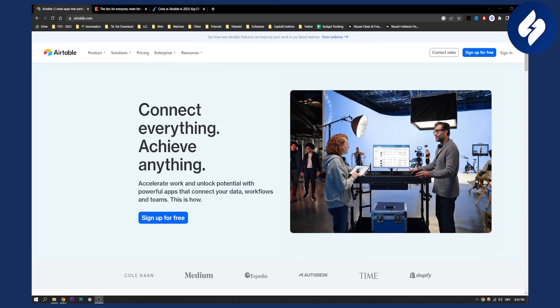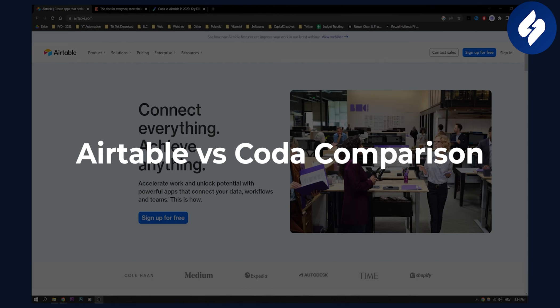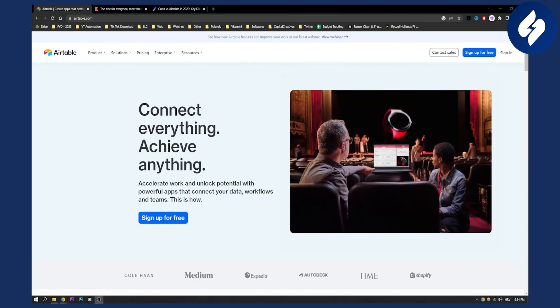Hello everyone, welcome to another comparison video between Airtable versus Coda. Which one is better and why?